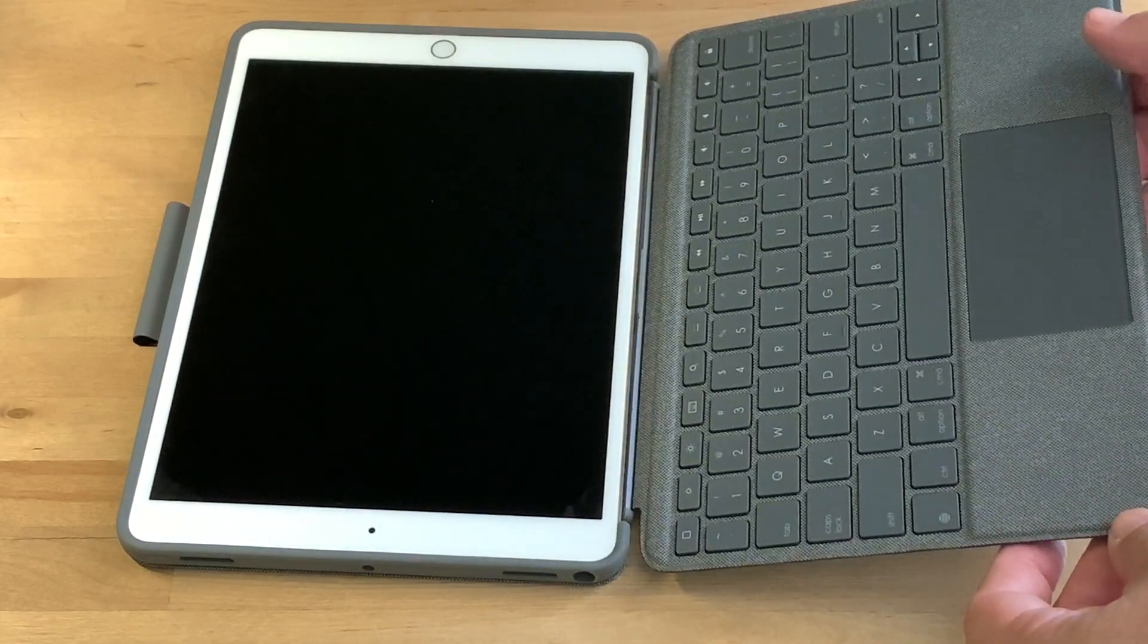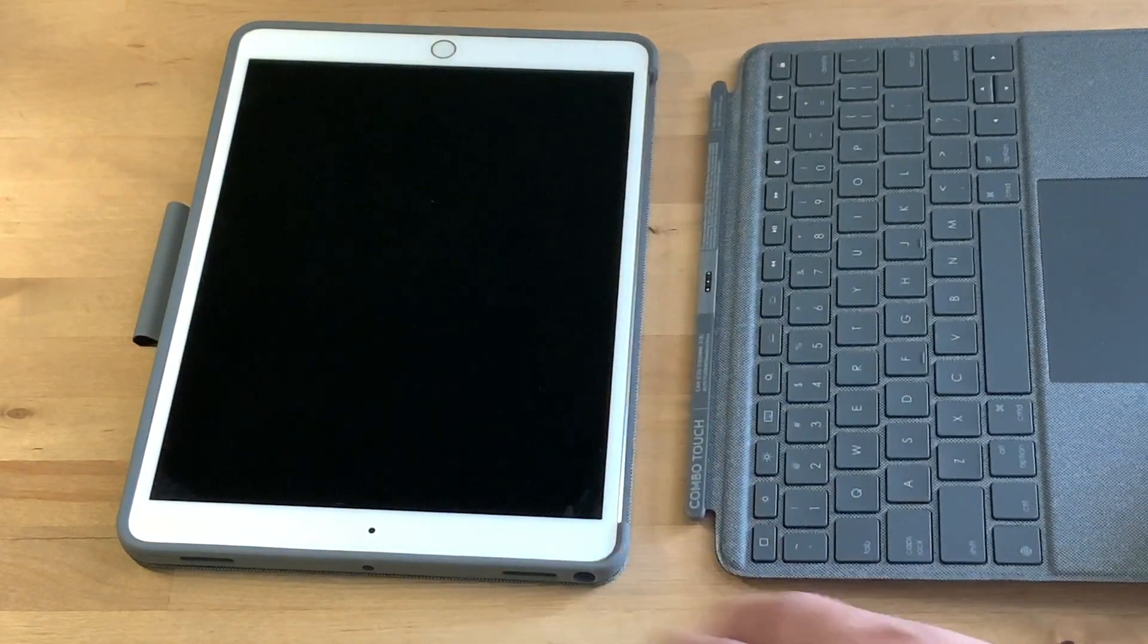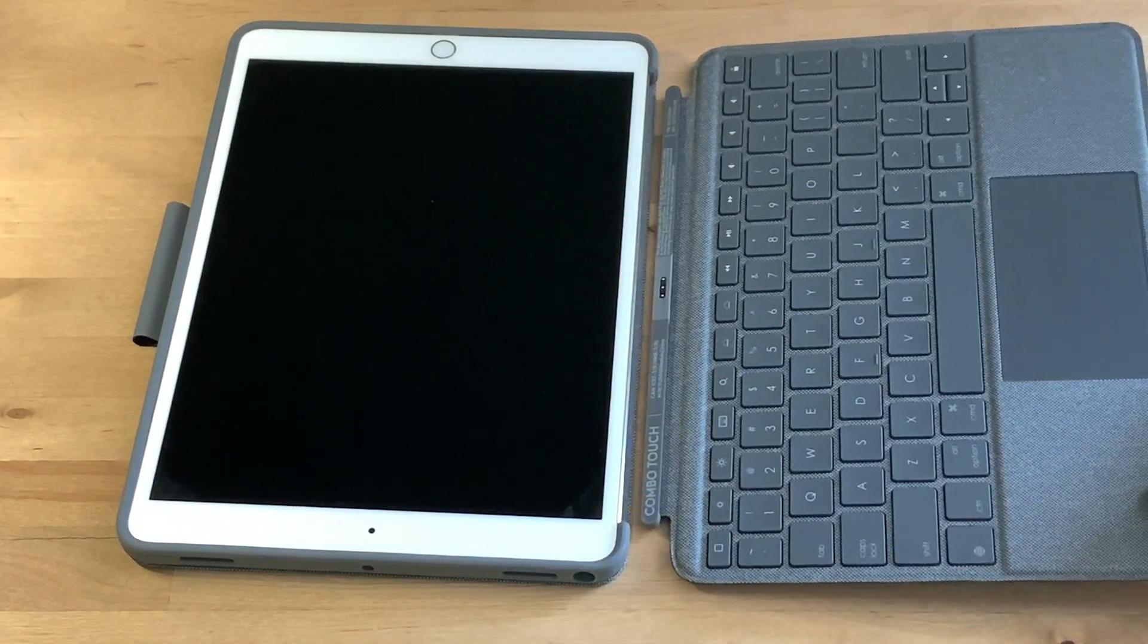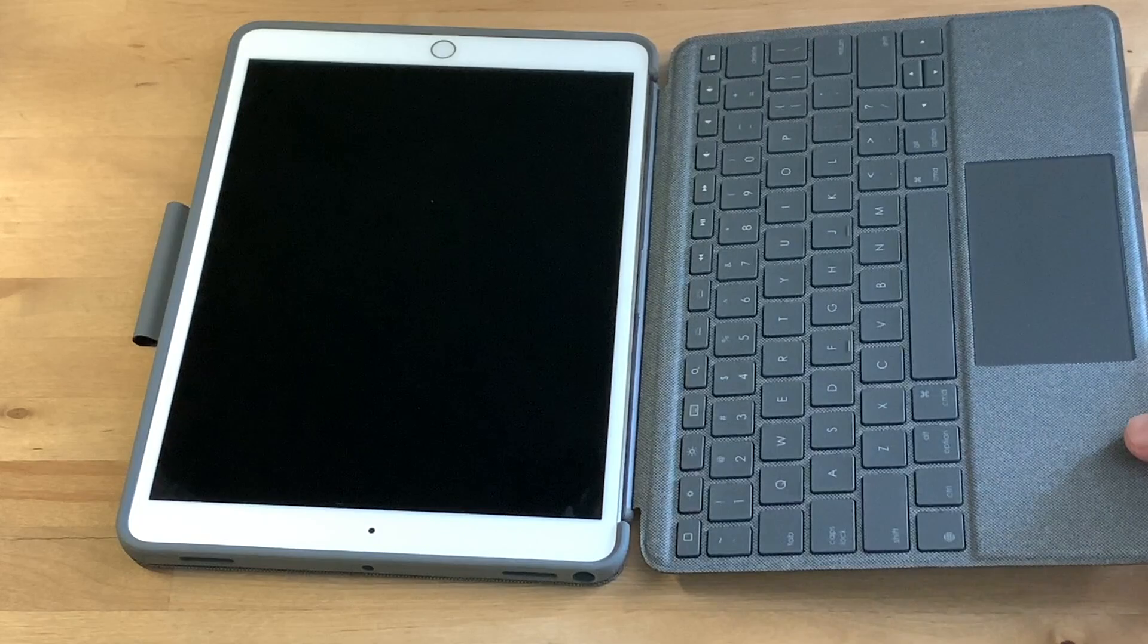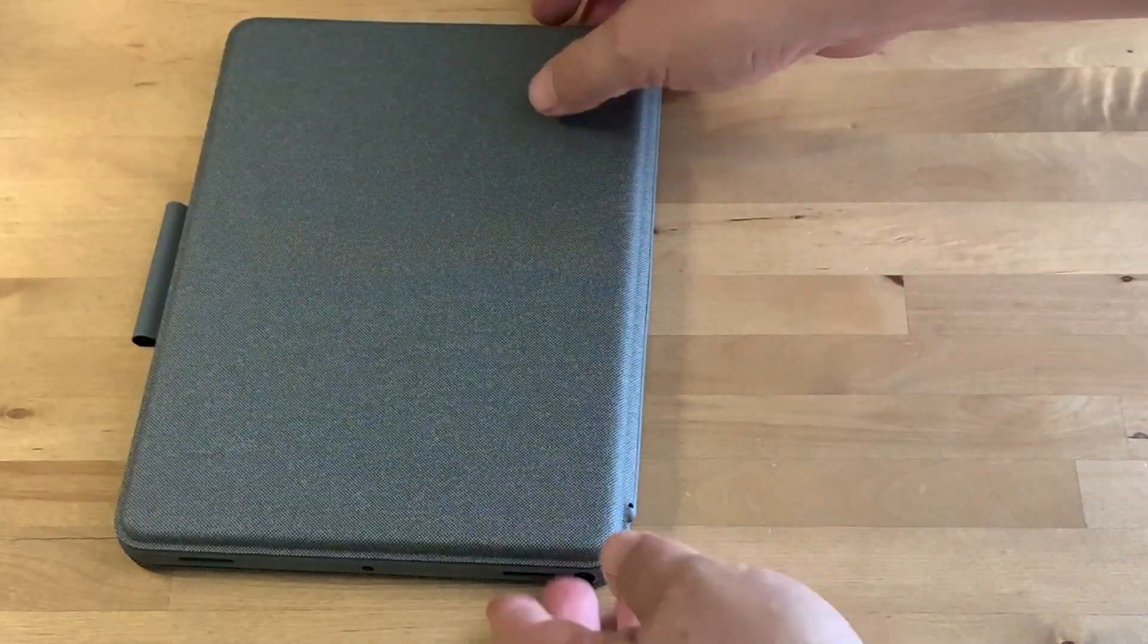Magnets along the top edge of the keyboard half of the case snap it firmly into place with the bottom half, lined up properly for the smart connector.